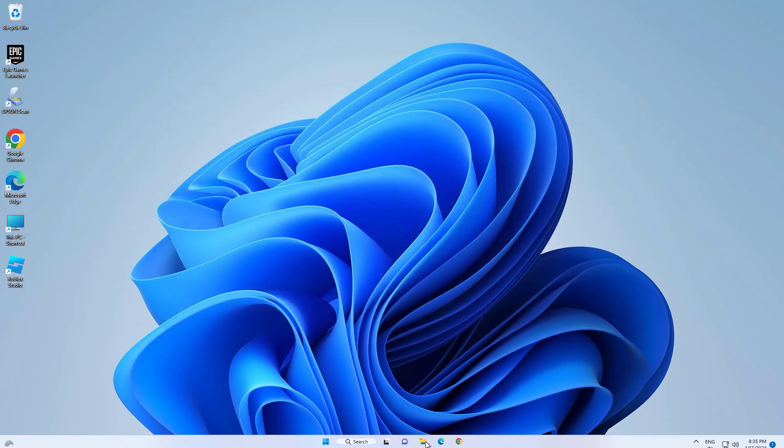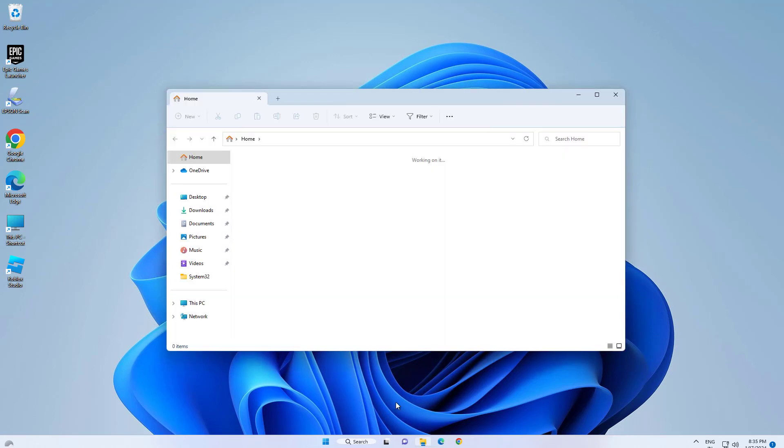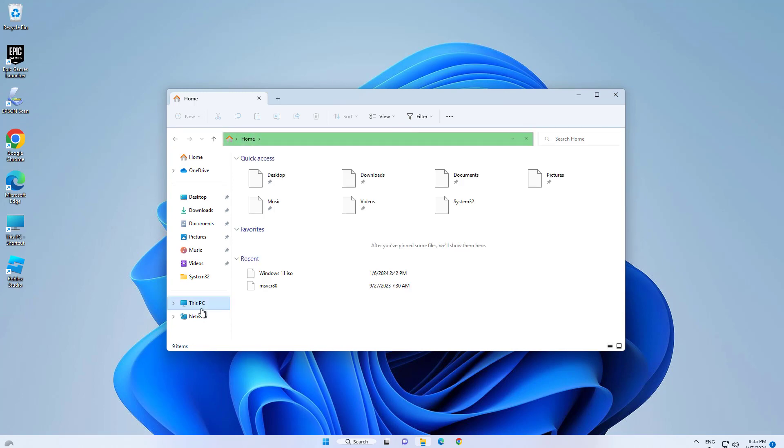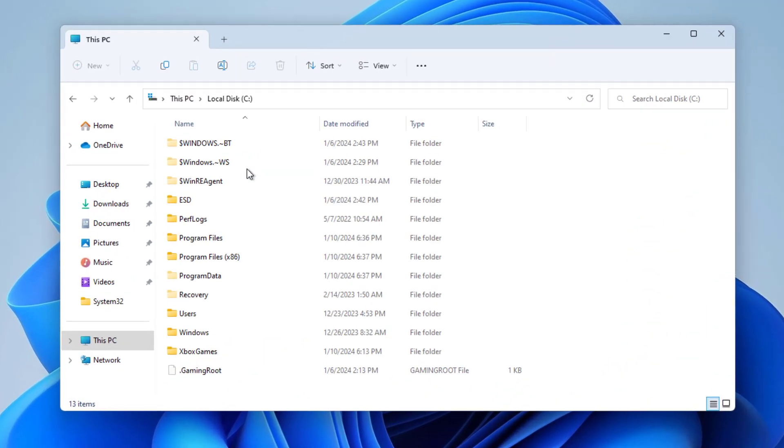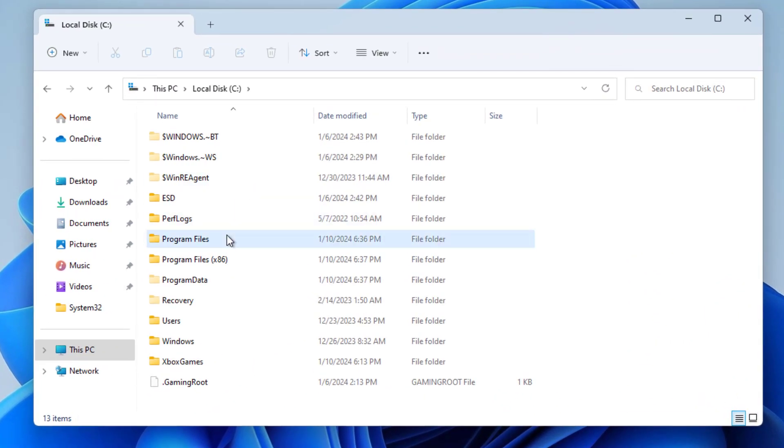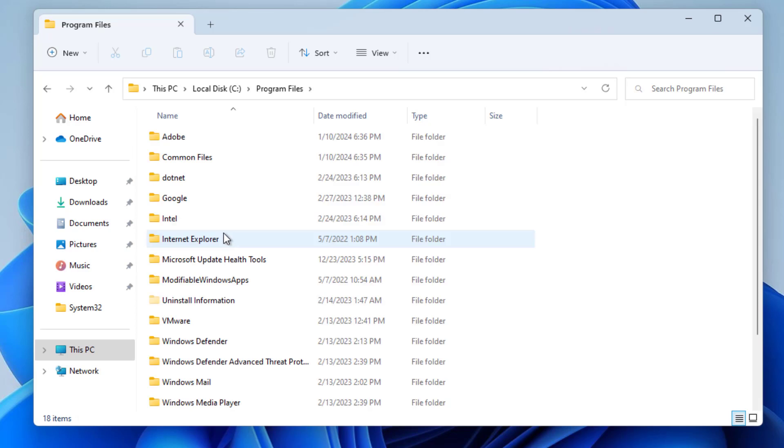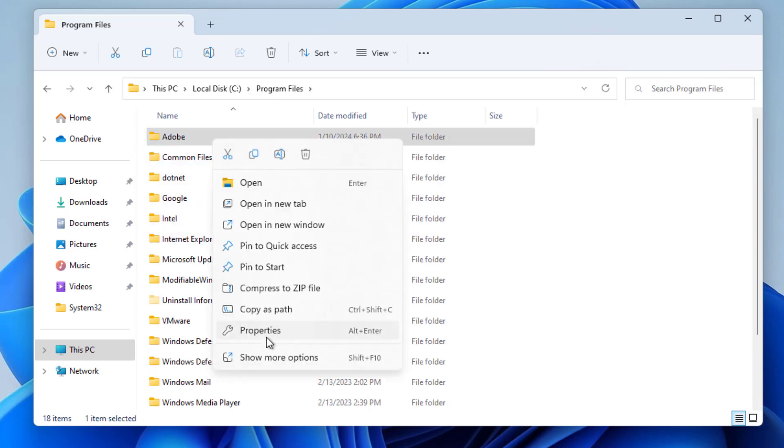Also delete the Adobe folder. Open program files folder, right click and delete Adobe folder.